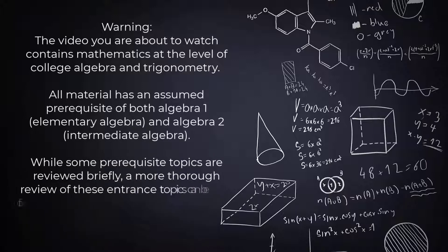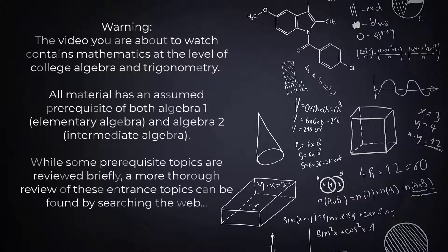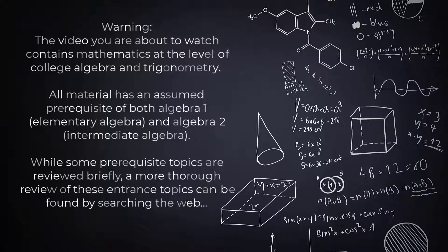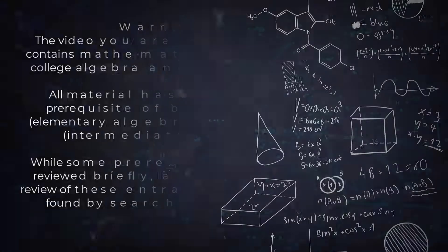While some prerequisite topics are reviewed briefly, a more thorough review of these entrance topics can be found by searching the web.